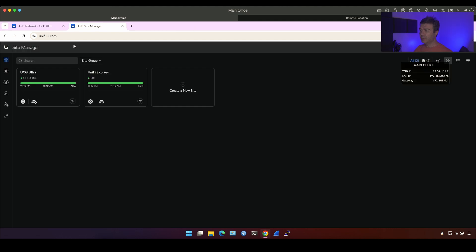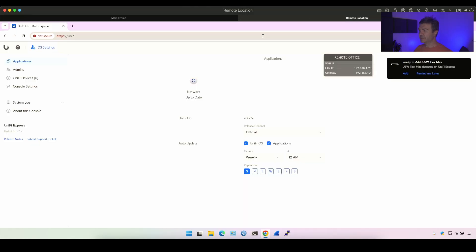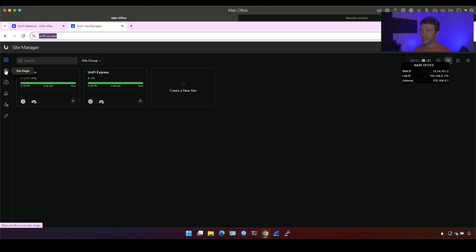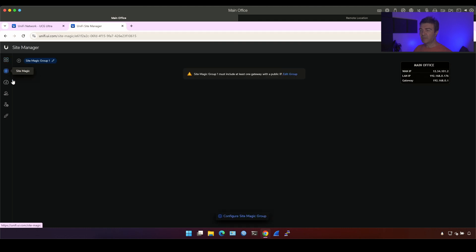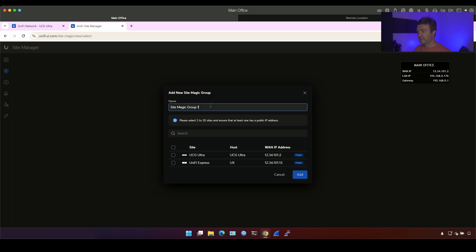Actually, you can do the VPN from one location. You have to sign into unifyui.com and you don't have to go through main site or the remote location. You just need the internet. Okay. And now here, you see, I have a site magic. If I go into site magic, we can click, click here, get started. And we can name it whatever we want.